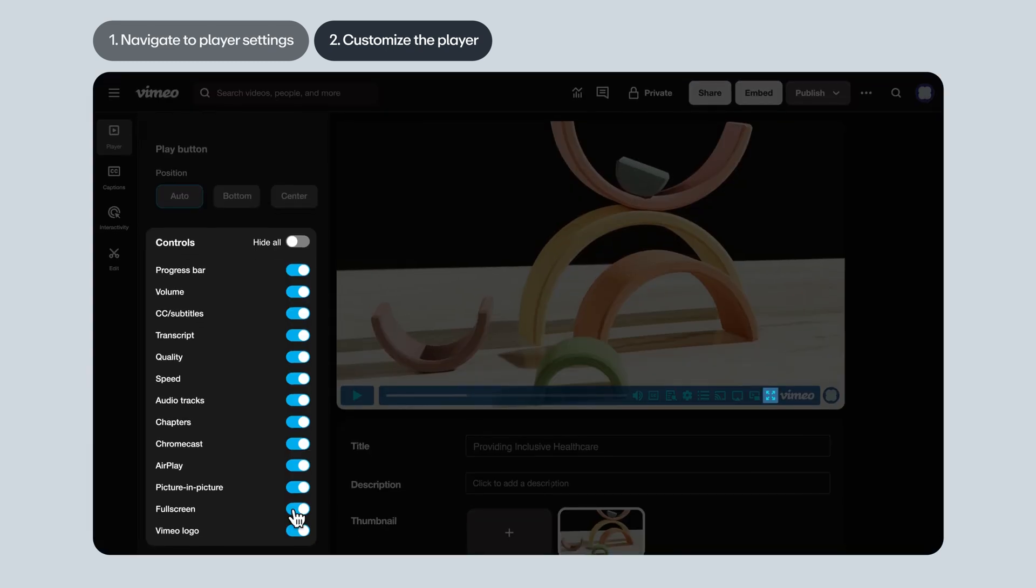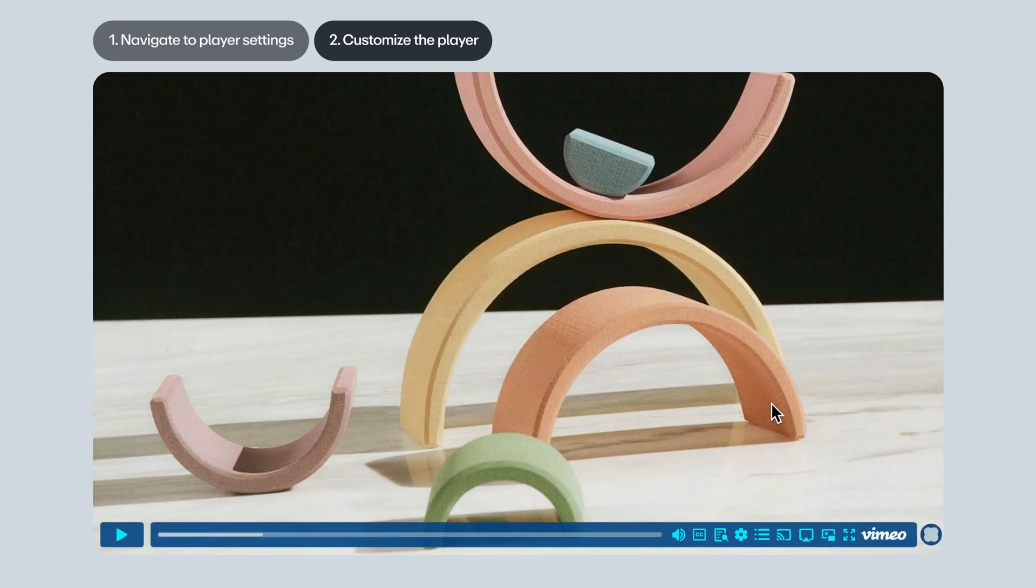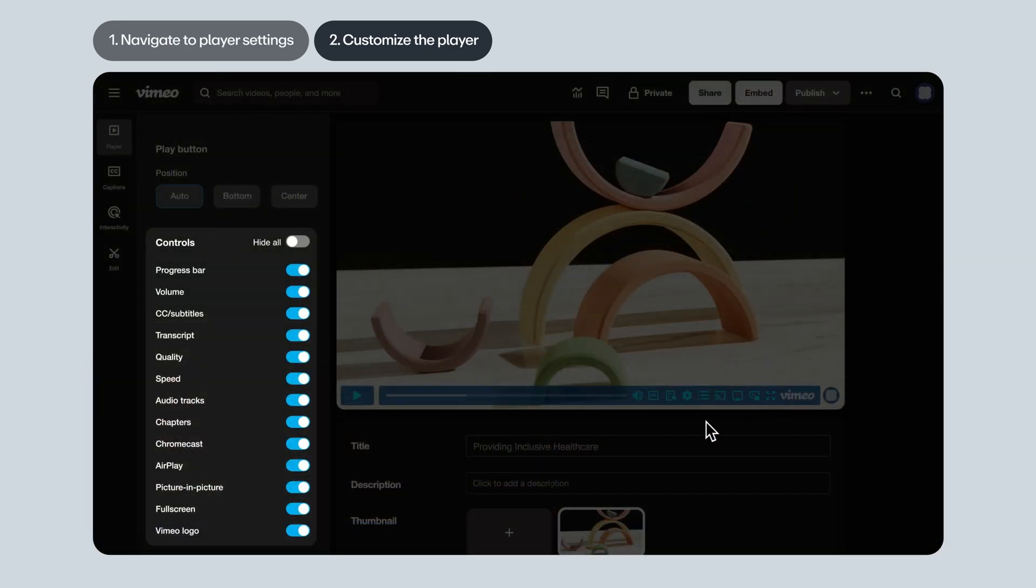And Full Screen. This enables the viewer to watch the video in full screen mode. Usually you want to keep this option enabled. And then the Vimeo logo. If you uncheck that, you'll remove the default Vimeo logo that's on the player.